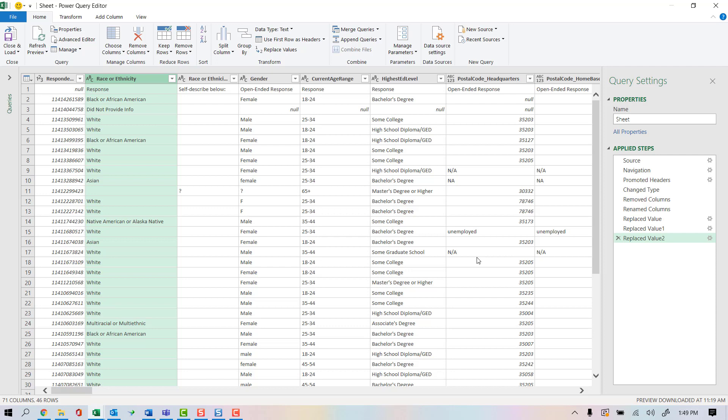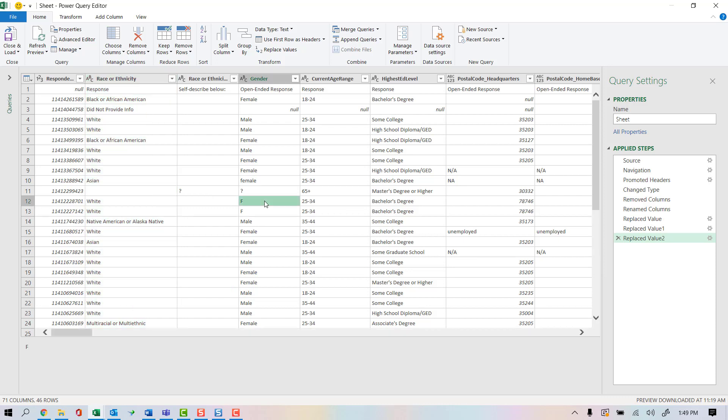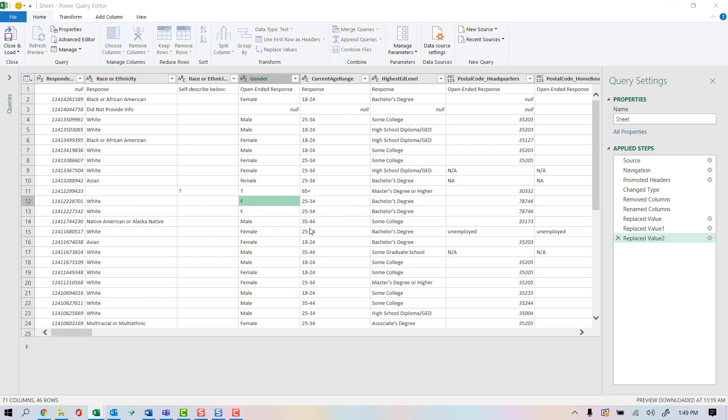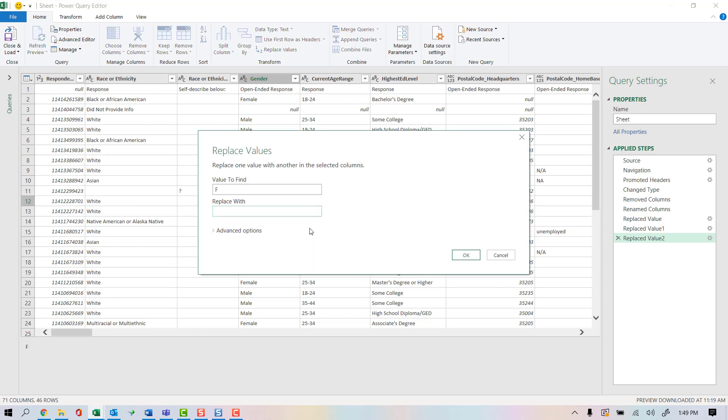First of all, you see female, nulls, you see a question mark, and then you see F for female. So let's work with the F for female. I'm going to right-click and replace values. And again, it gives me the F for female. I'm going to say female.